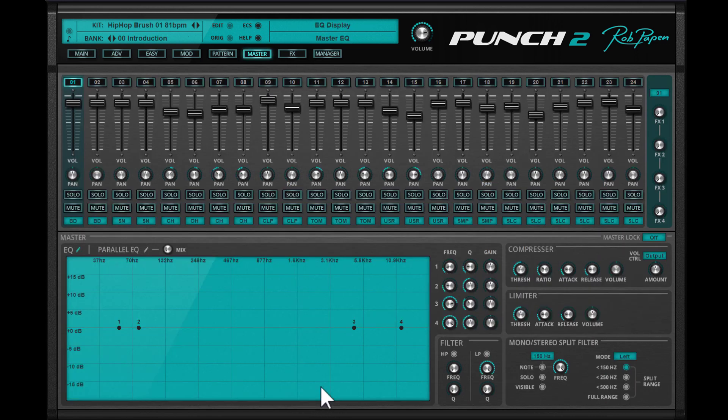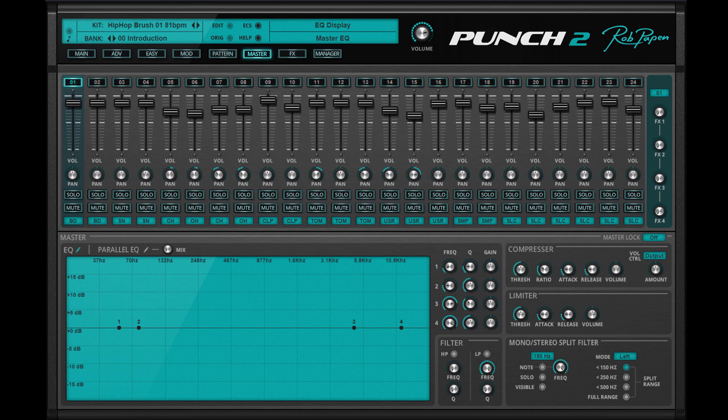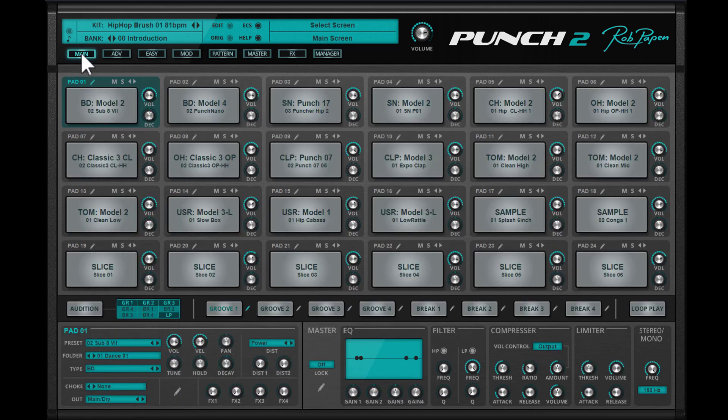The new master screen holds the mixer section for all the 24 pads, and in the lower section a master EQ, filter, compressor, limiter, and mono stereo filter is added. So this allows you to do some additional things to your drum kit if needed. Now let's go back to the main screen again.